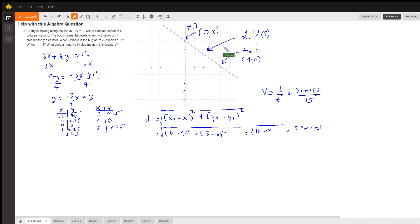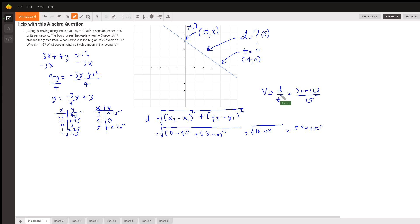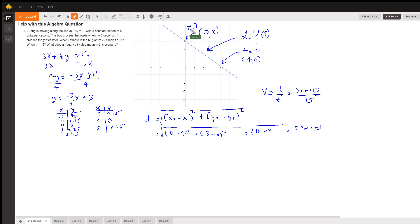The bug crosses the y-axis at (0, 3), but we don't know the time yet. We need to find the distance between (4, 0) and (0, 3) using the distance formula. The distance comes out to 5 units. Since the speed is 5 units per second, that means the bug moved 5 units in 1 second — so it crosses the y-axis at t = 1.